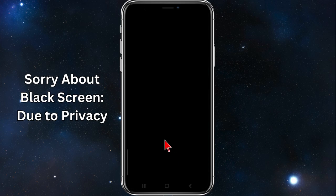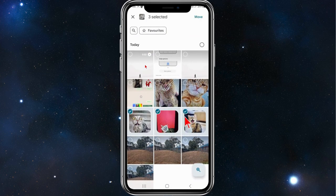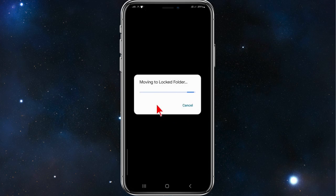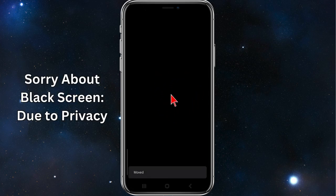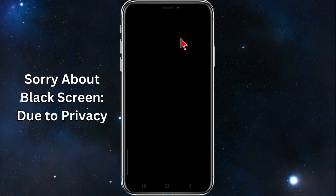On my screen it says nothing here yet, so I'm going to move some items. Click on Move Items, select a couple of photos, click on Move, then click on Move again. Now it's uploading — and there you go, these are now in Google's private vault. As it says here, these photos and videos are hidden and won't be shown as you scroll through Google Photos or in any other apps.